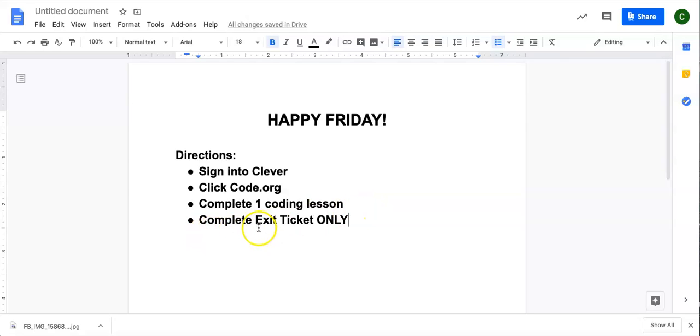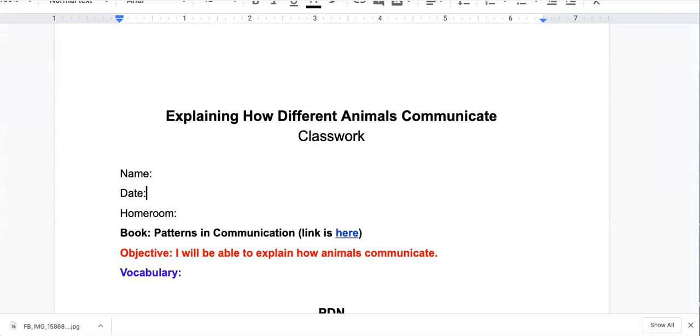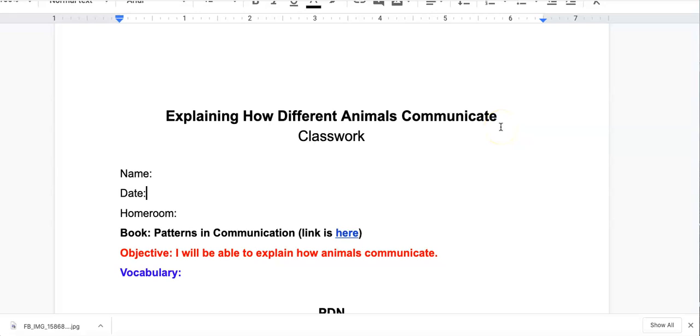And then you will only have to complete the exit ticket. In your classwork, in Google Classroom, you will see two documents. You do not have to complete this classwork assignment explaining how different animals communicate.